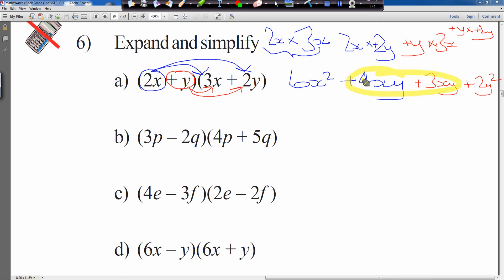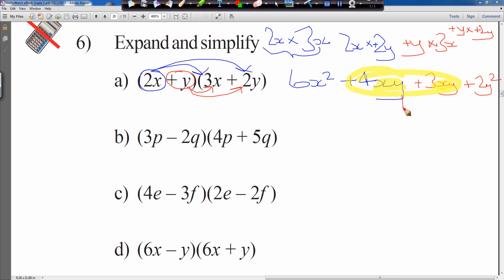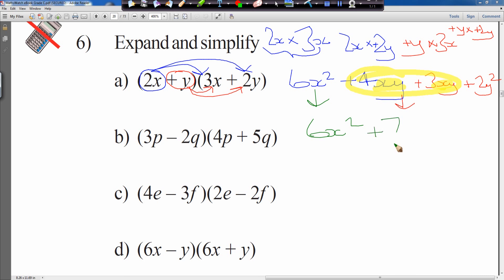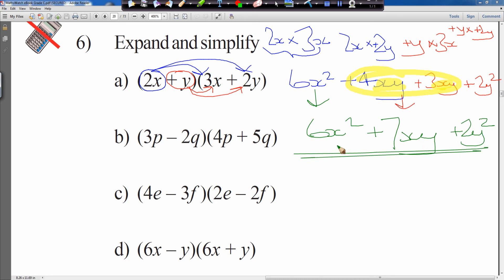We can simplify the two xy terms — 4xy and 3xy are both xy terms. 6x squared is copied down. 4xy plus 3xy combine to give 7xy. Plus 2y squared gets copied down. Final answer: 6x squared plus 7xy plus 2y squared.